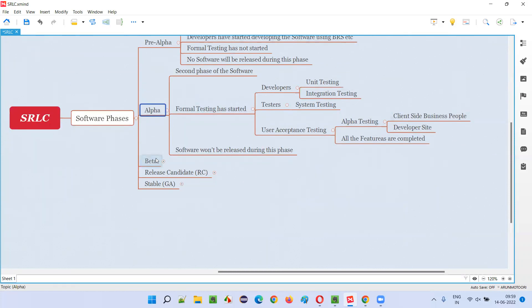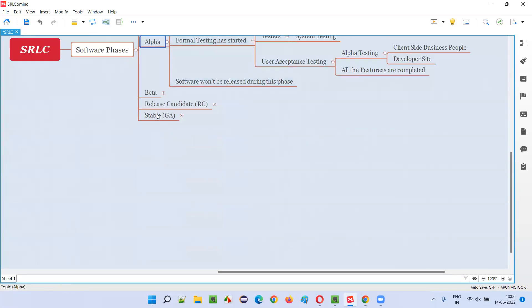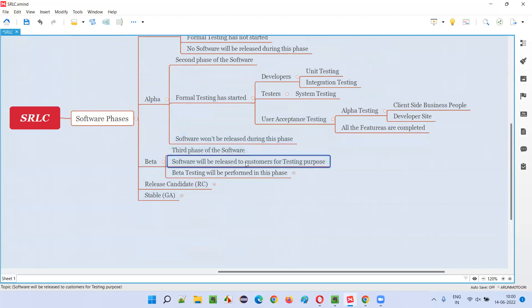After the alpha phase, the beta phase will start, which is the third phase of the software. Here, the software will be released. In the pre-alpha and alpha phases, the software was not released, but in the beta phase, the software will be released into the market to end users and customers — but with a different purpose. Not for usage purpose, but for testing purpose. The company behind the software wants customers to start using the software and collect feedback from them.